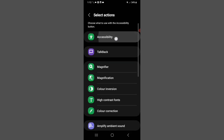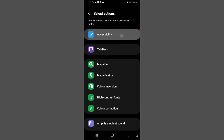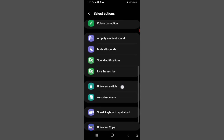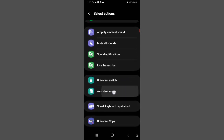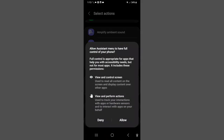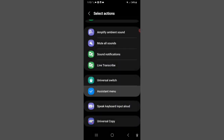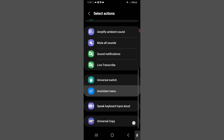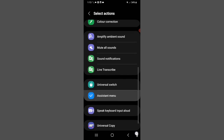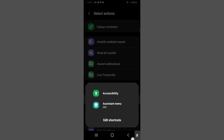Click on Accessibility, then you can see the Assistant Menu option. Click on Assistant Menu, then you have to allow it. Wait for it to finish allowing, and then you can find the Assistant Menu accessibility option.